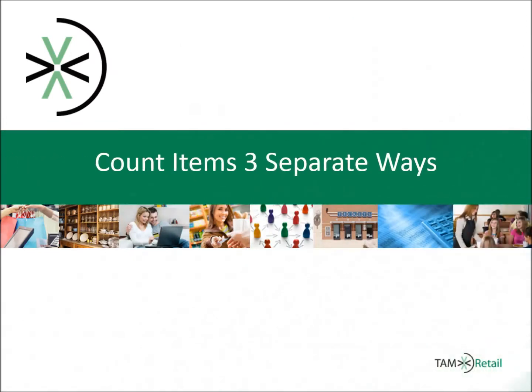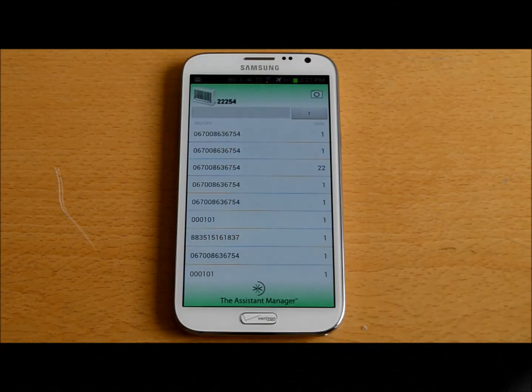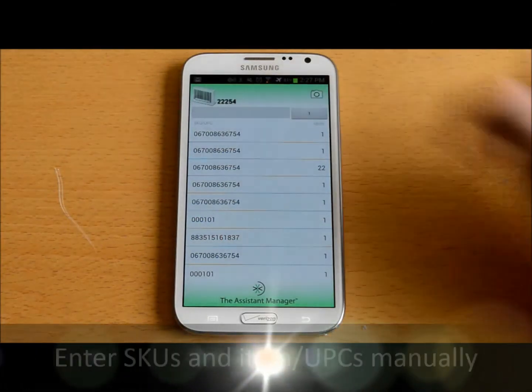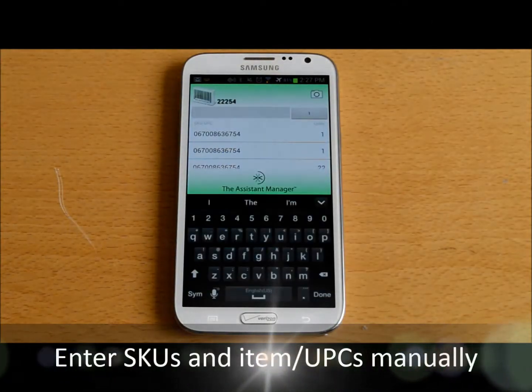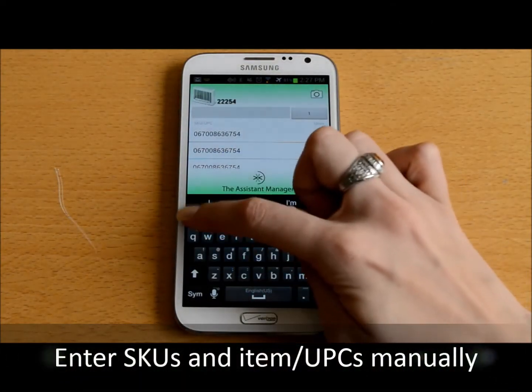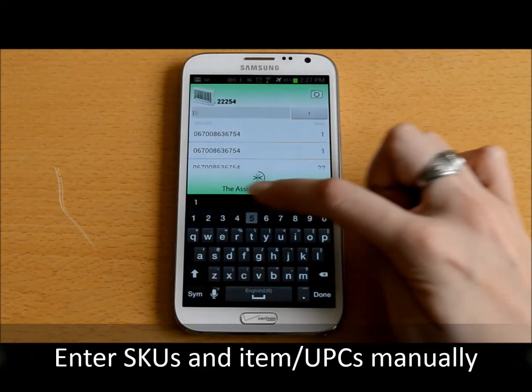The TAM Inventory Count application allows you to count your items three separate ways. The first way to count your items is to manually enter the SKU number or item UPC.